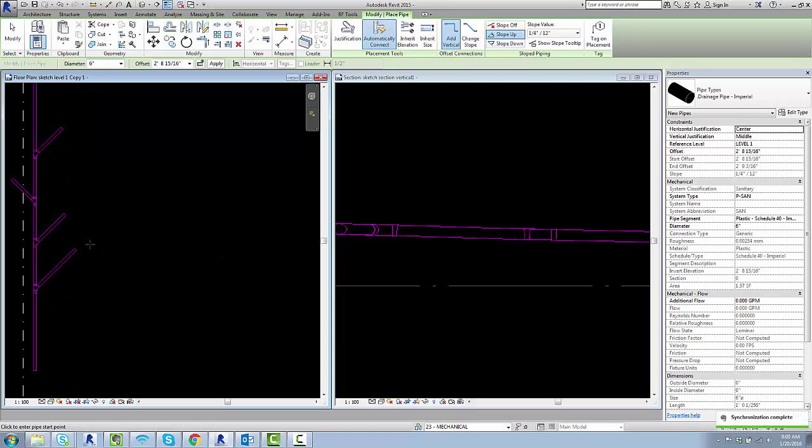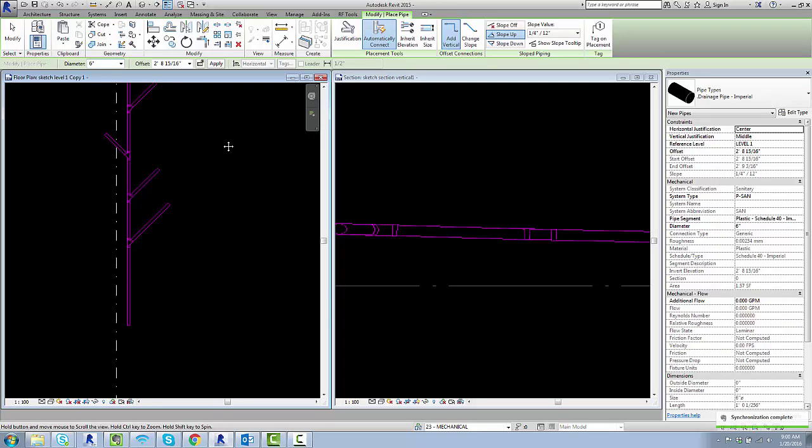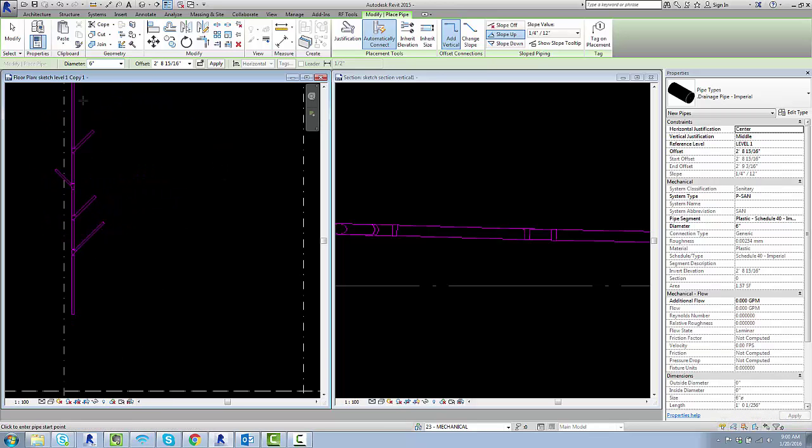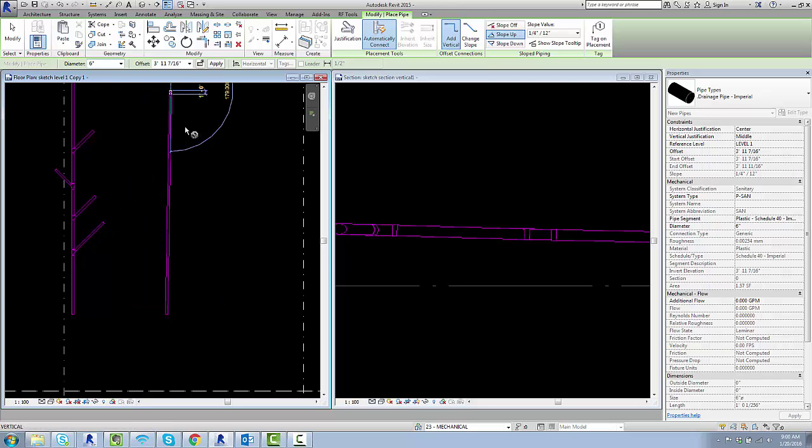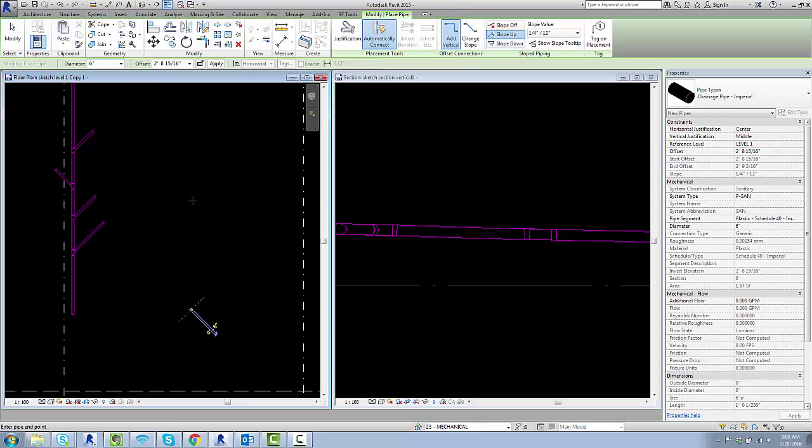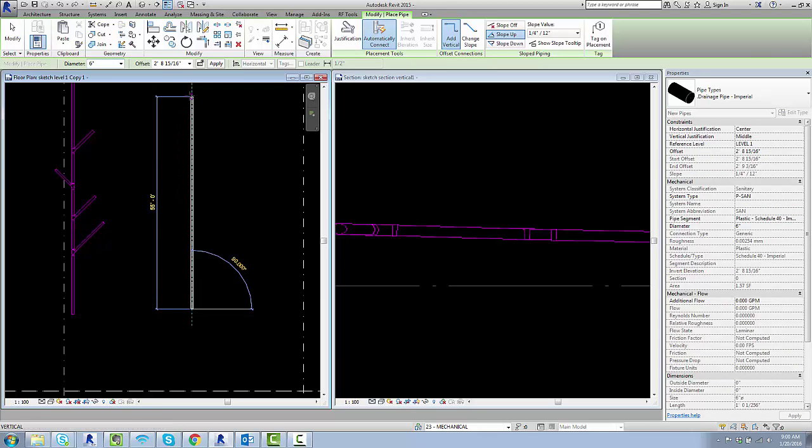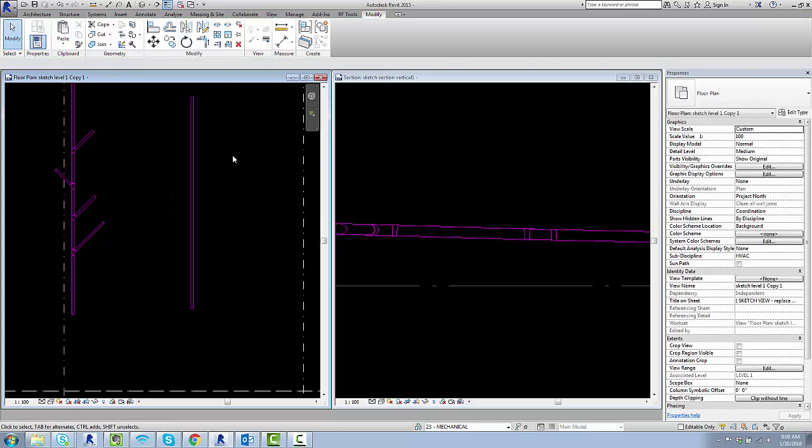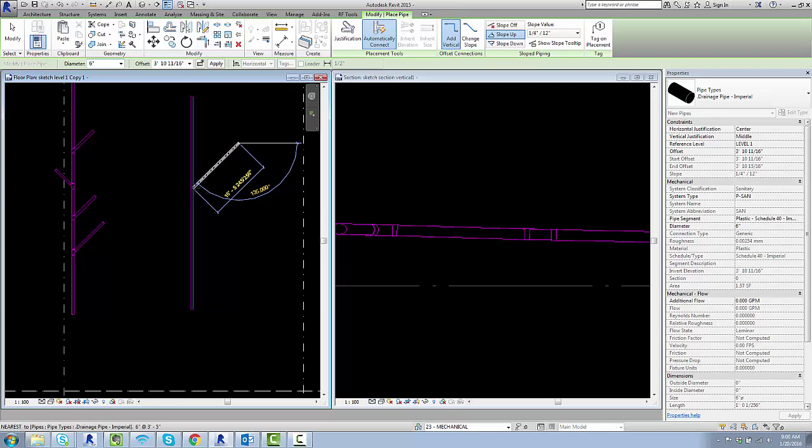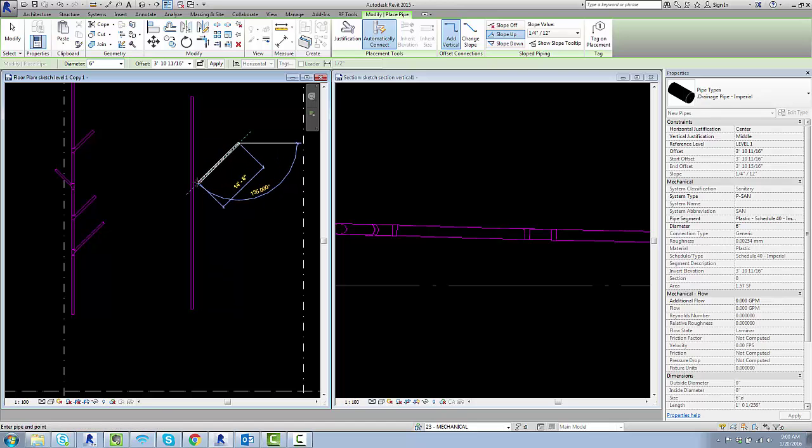What you might think is the right way to do this is to lay the main out first and then come in with branches. So come in with the main and then come in afterwards with the branches. Don't do this because Revit has a hard time figuring out how to make this fitting with sloped pipe.